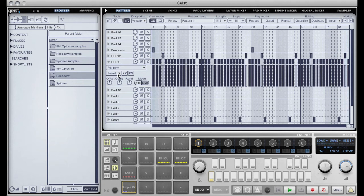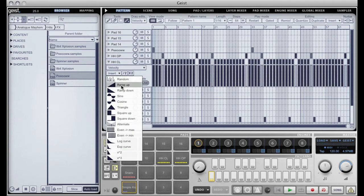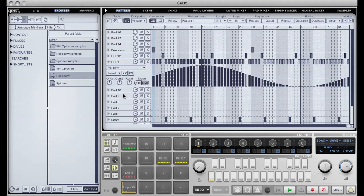We always have this insert graph here, which is where you can insert funky automation shapes. Here I'm editing the velocity of this hi-hat line and I've inserted a sine wave shape.